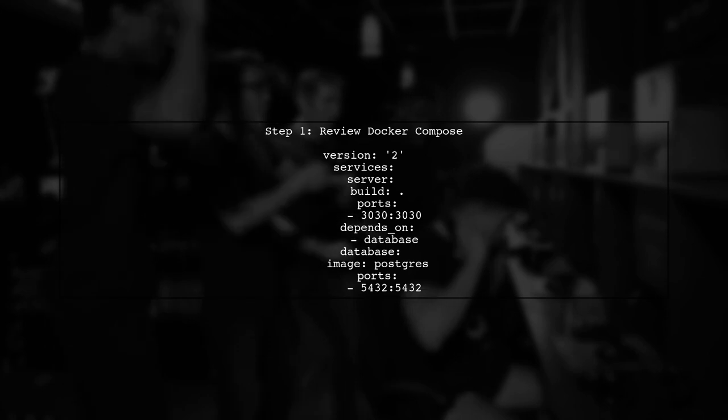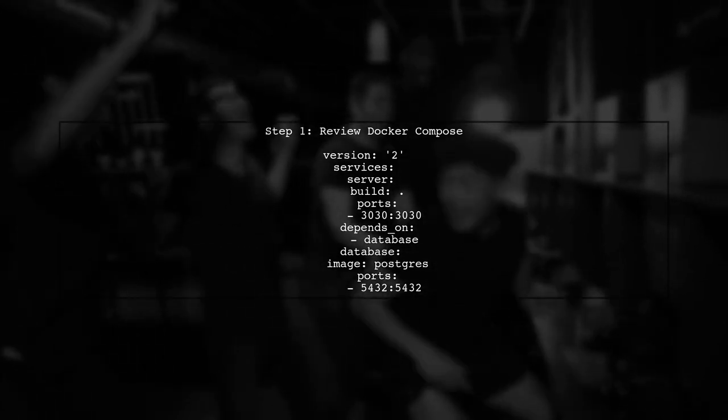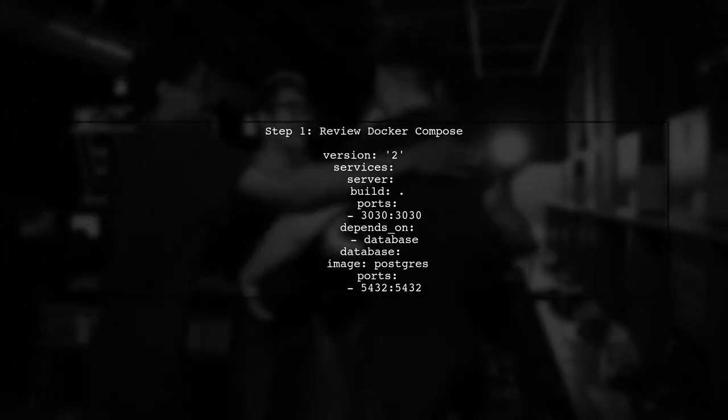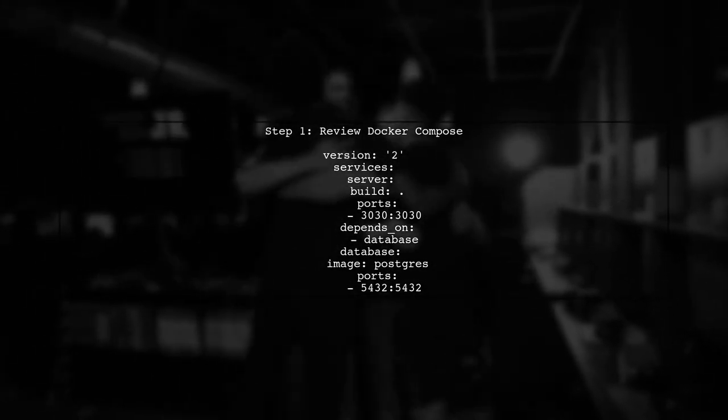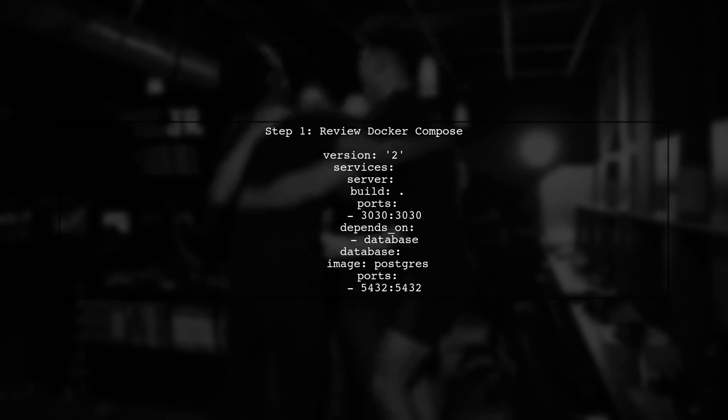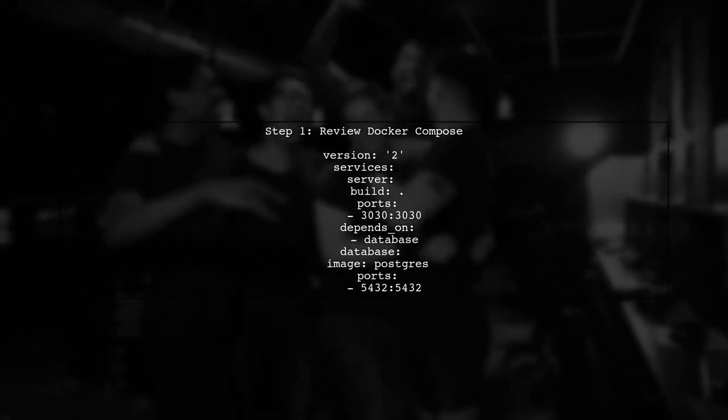To connect to a PostgreSQL container from another container in Docker, we need to ensure that the containers can communicate with each other.